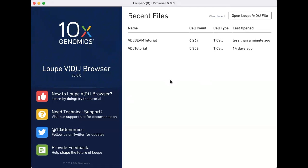In this video, we will learn how to filter clonotypes based on their association with a specific antigen. We will use the BEAM tutorial dataset that comes bundled with VDJ Browser version 5.0 and filter for clonotypes that associate with the SARS-CoV-2 antigen.